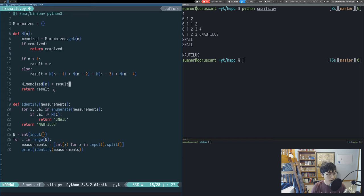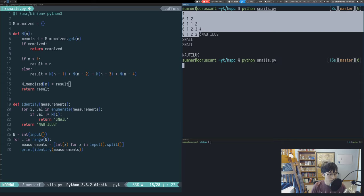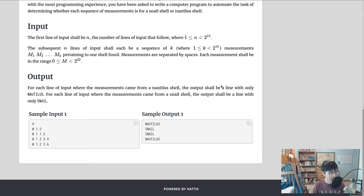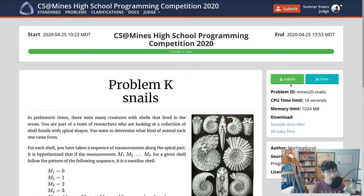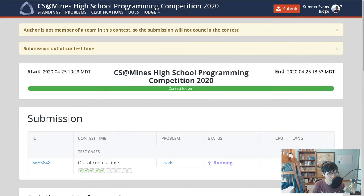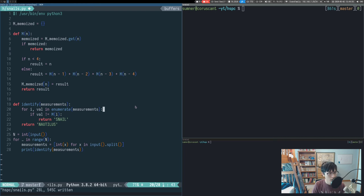Let's verify that we are still getting the correct answer on the sample input. And we are. Let's see if it works. Cool, it was accepted.